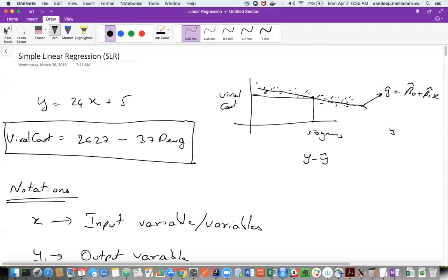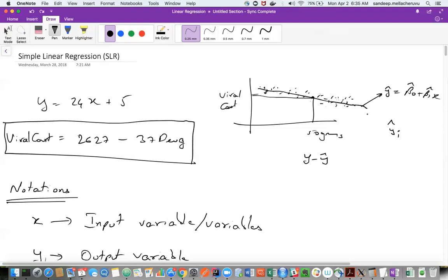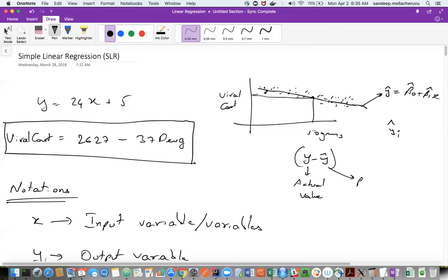y-hat doesn't mean there is only one value. At each x value, we'll have some y-hat_i — one point. There may be a number of different y-hats for a given line. Now for every y-hat, if I take the difference from the corresponding actual value, the difference between the actual value and a predicted value gives me an error.